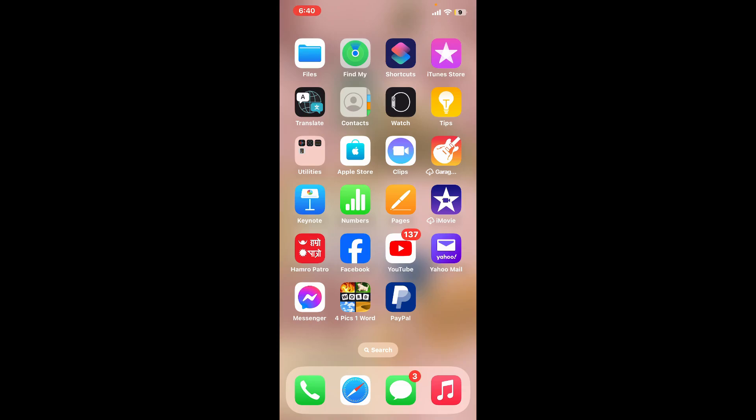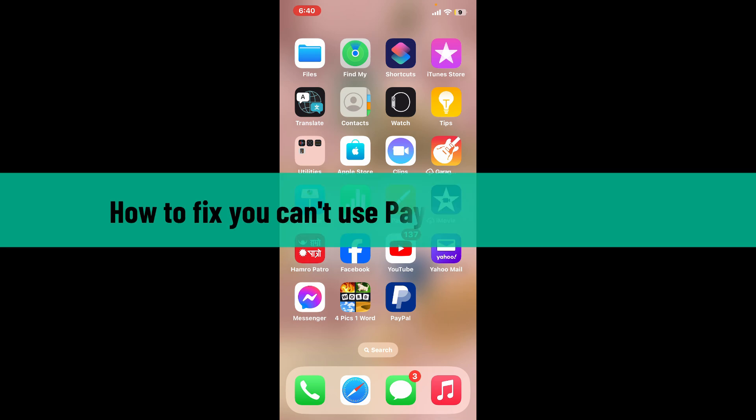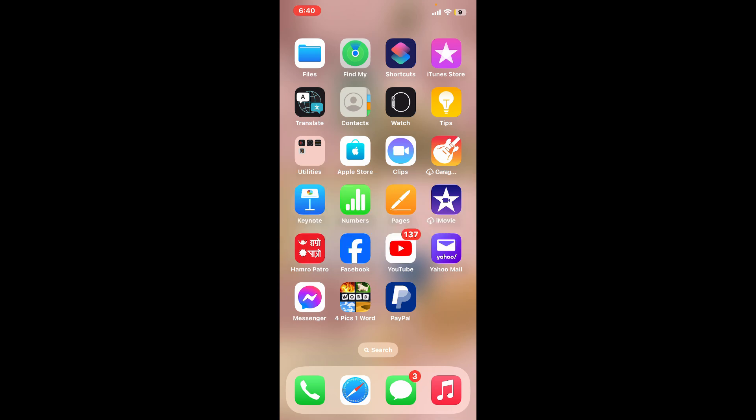Hi everyone, welcome back to another video from How to Fix Online. In this video, we will be learning how to fix the 'you can't use PayPal anymore' issue. PayPal may restrict or permanently limit an account for several reasons, including policy violations, high-risk transactions, fraudulent activity, negative account balance, or account inactivity. So here are some steps you can use to fix this issue.